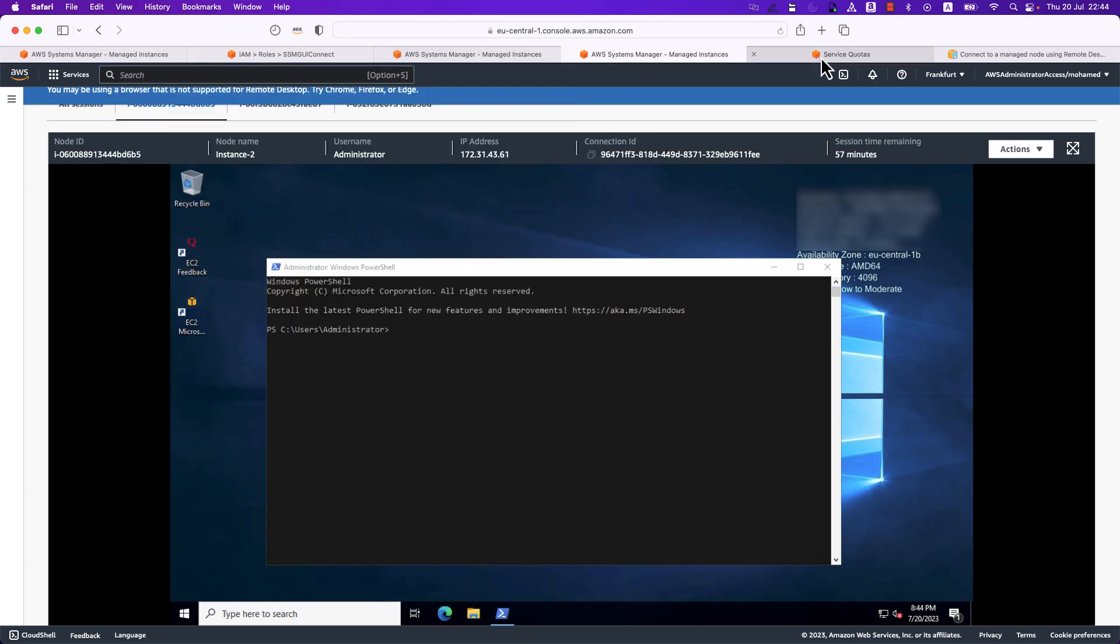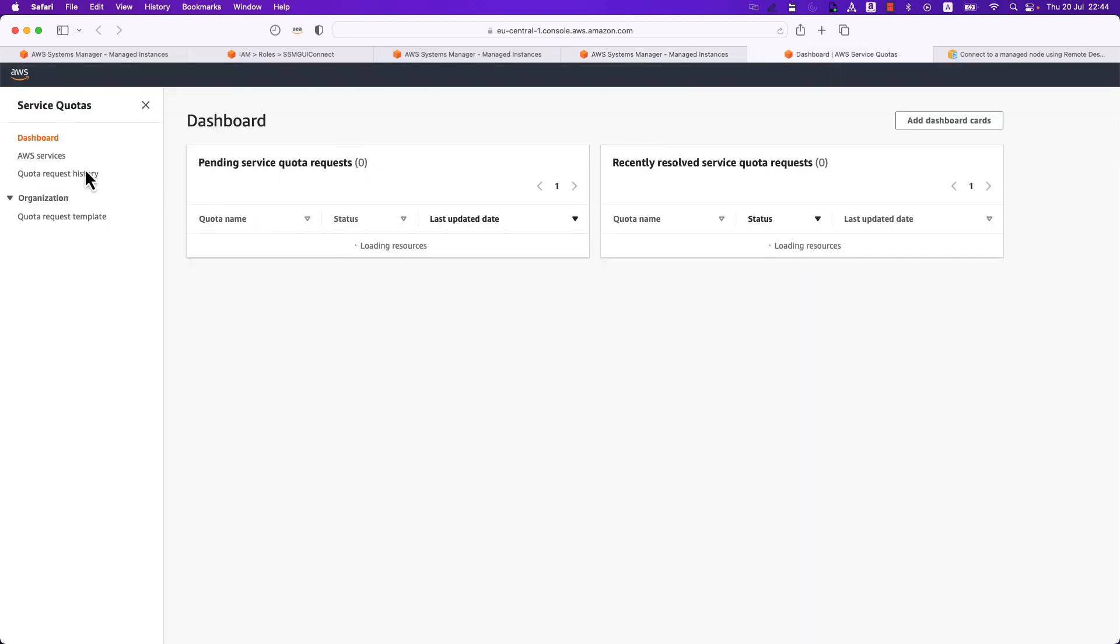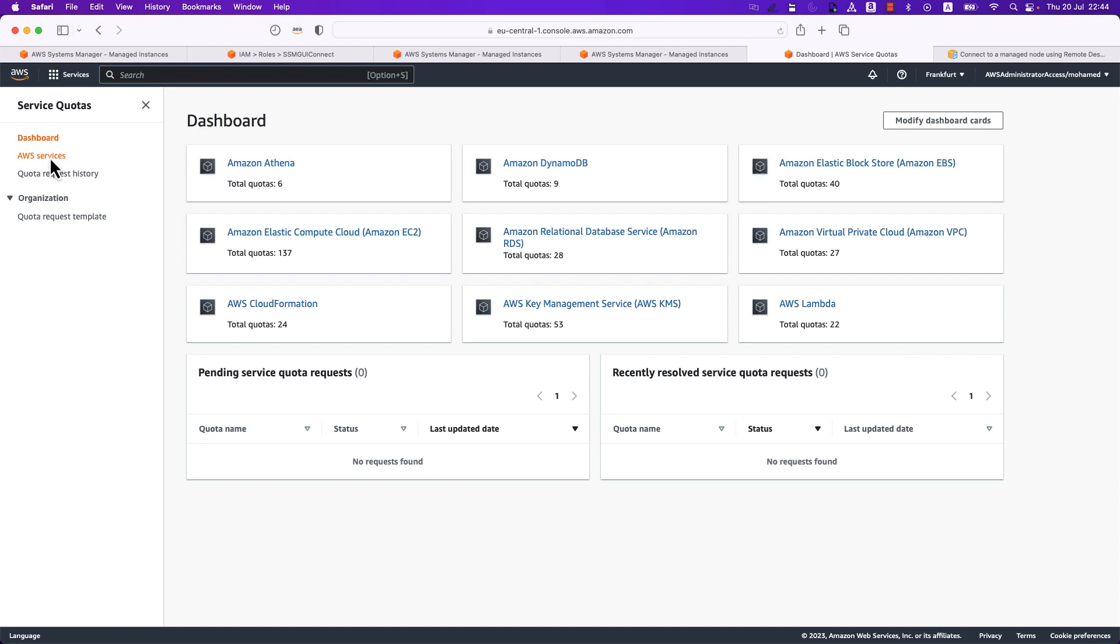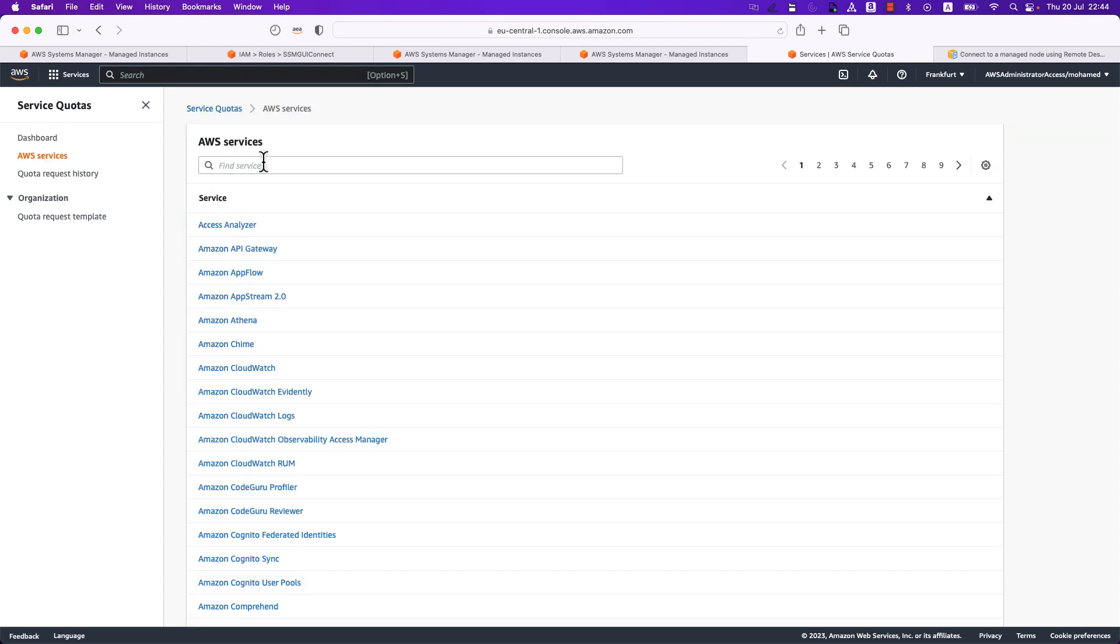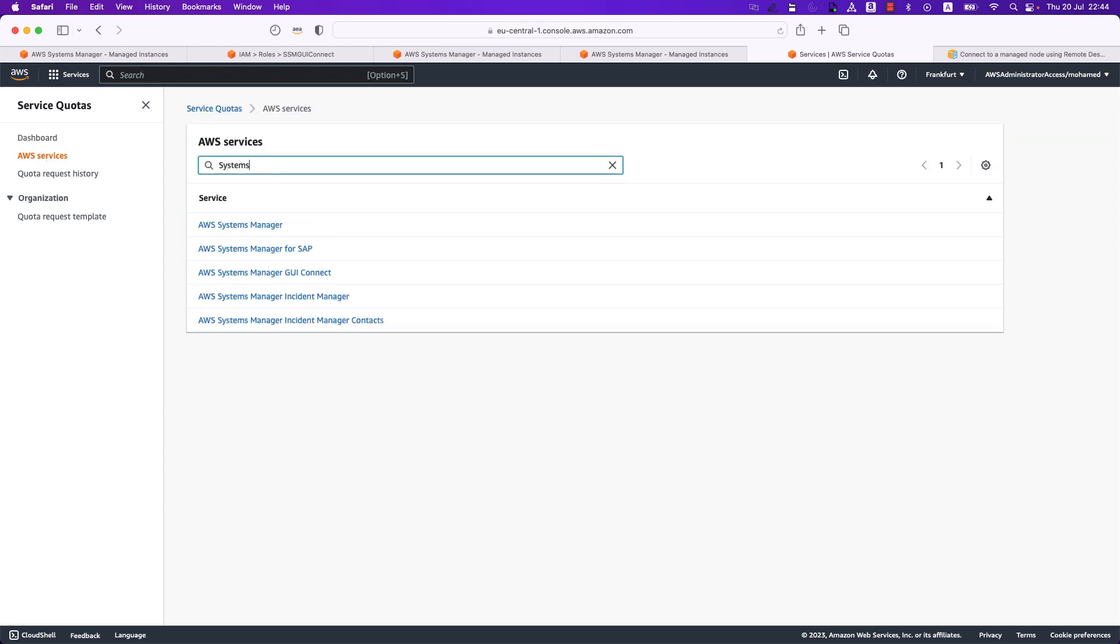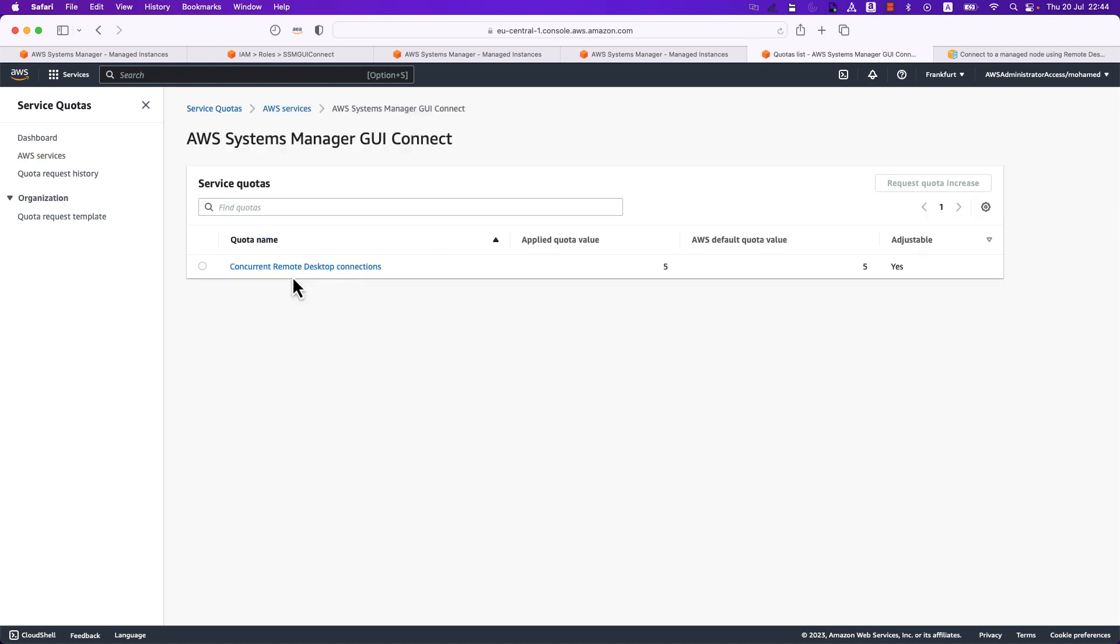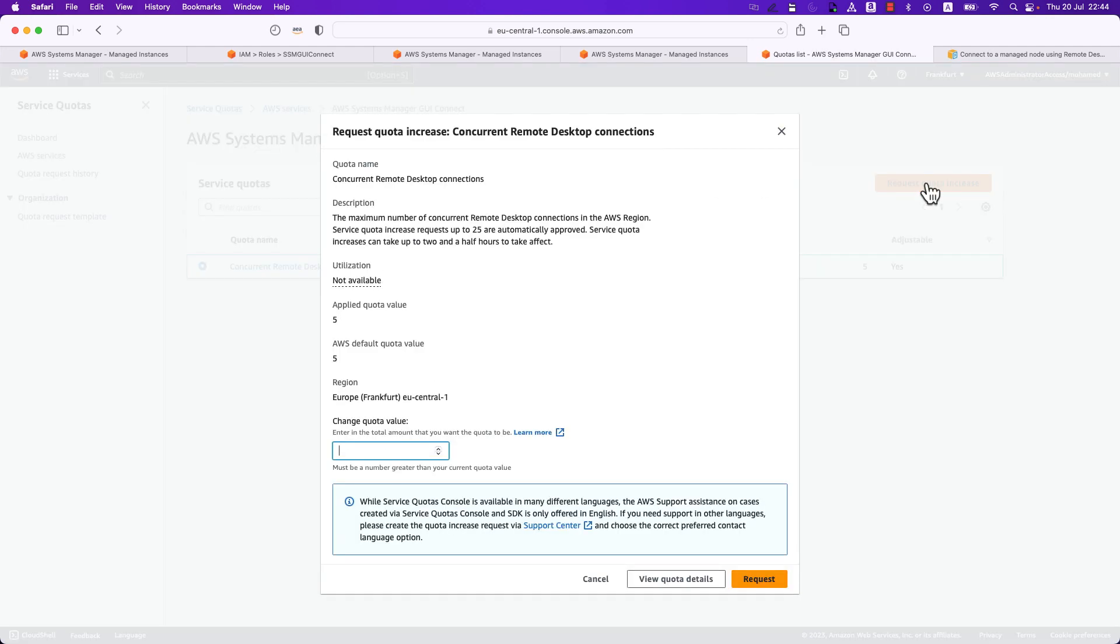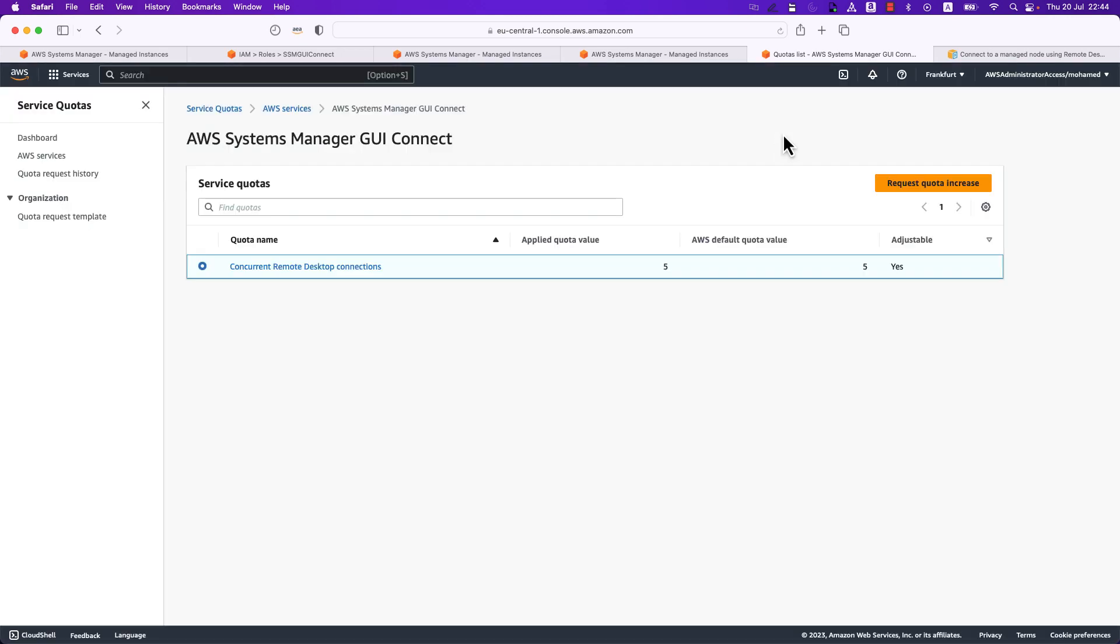You can do so by searching for service quotas and from there you would be able to submit this kind of request by specifying the right AWS service by searching for Systems Manager. From here we can select Systems Manager GUI connect and then specify concurrent remote desktop connection for which we can request the quota increase. Then you can specify the number as long as it's not more than 25 connections and you can click on request. After a few hours the request would be fulfilled.